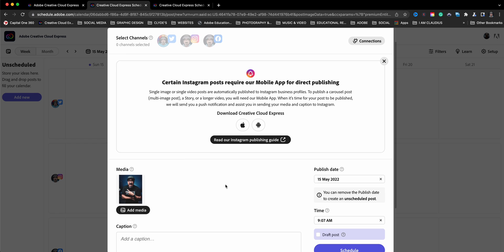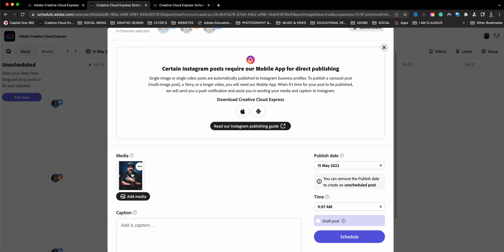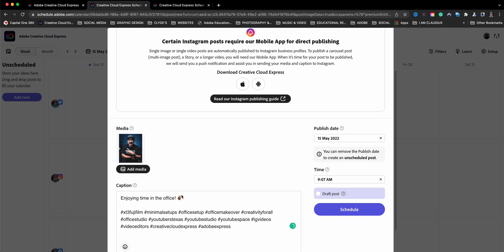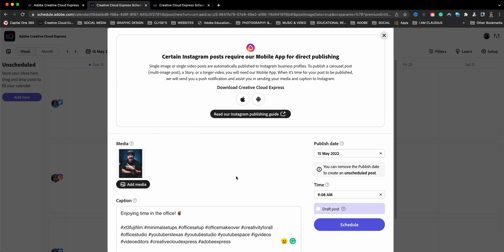And here I have my post. I'm going to go ahead and add the caption. Now remember in Twitter, you are limited to 140 or what is it? 200 and something characters. So just be aware of that when you are scheduling your posts.